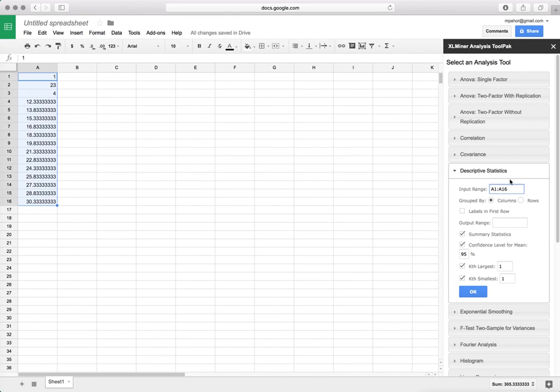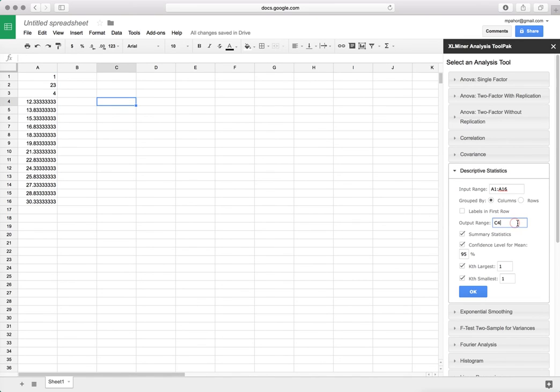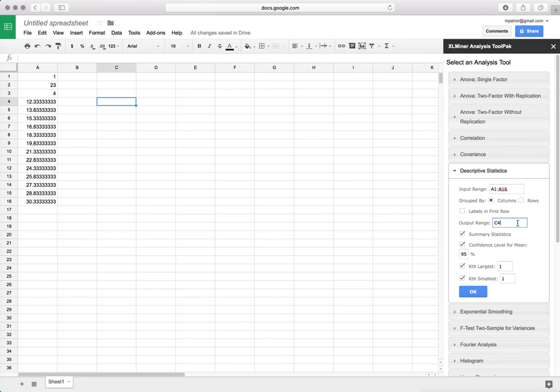It is grouped in columns, there is no label. The output range will tell me where my output will be located. If I just enter one cell here, for example I will enter C4, this will represent my top left cell where the results start. I would suggest that you always reserve enough space right and down, so I have plenty of space both down and right, so I'll select this cell.